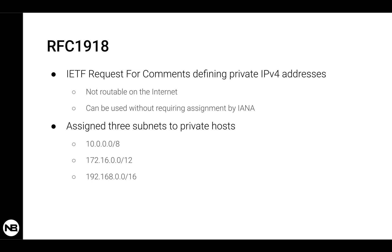The motivation for this RFC was that in 1996, when this RFC was defined, it was already clear that the internet was quickly exhausting available IPv4 addresses. When IPv4 was defined, they thought that 4 billion hosts would be enough to address all the hosts in the world. Unfortunately, in the 90s, it was already clear that the growth rate of the internet would quickly exhaust this address space, limiting and challenging the growth of the internet itself.